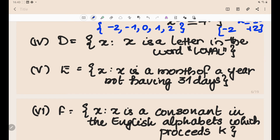Set D = {x : x is a letter in the word LOYAL}. The letters are L, O, Y, A — the second L is a repeat and not written again. So the set is {L, O, Y, A}.